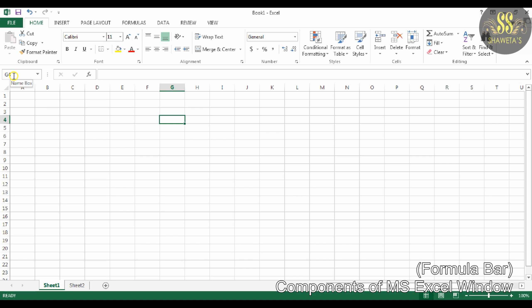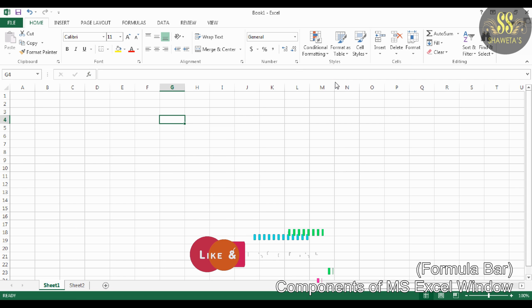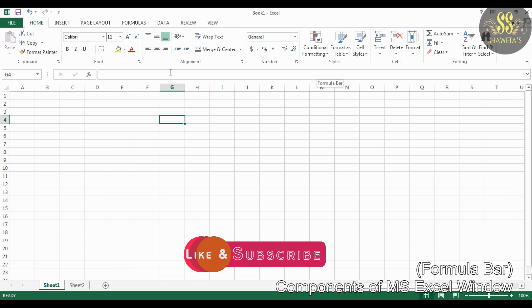The next component is the Formula Bar. This bar shows the cell pointer position in the left corner box. For example, G4 is shown in the formula bar, meaning the cell pointer is currently at cell G4. On the right side you see the formula box where you can type a cell formula directly, or click fx to begin the formula wizard. In normal cases, this bar displays the content of the cell the pointer points to.